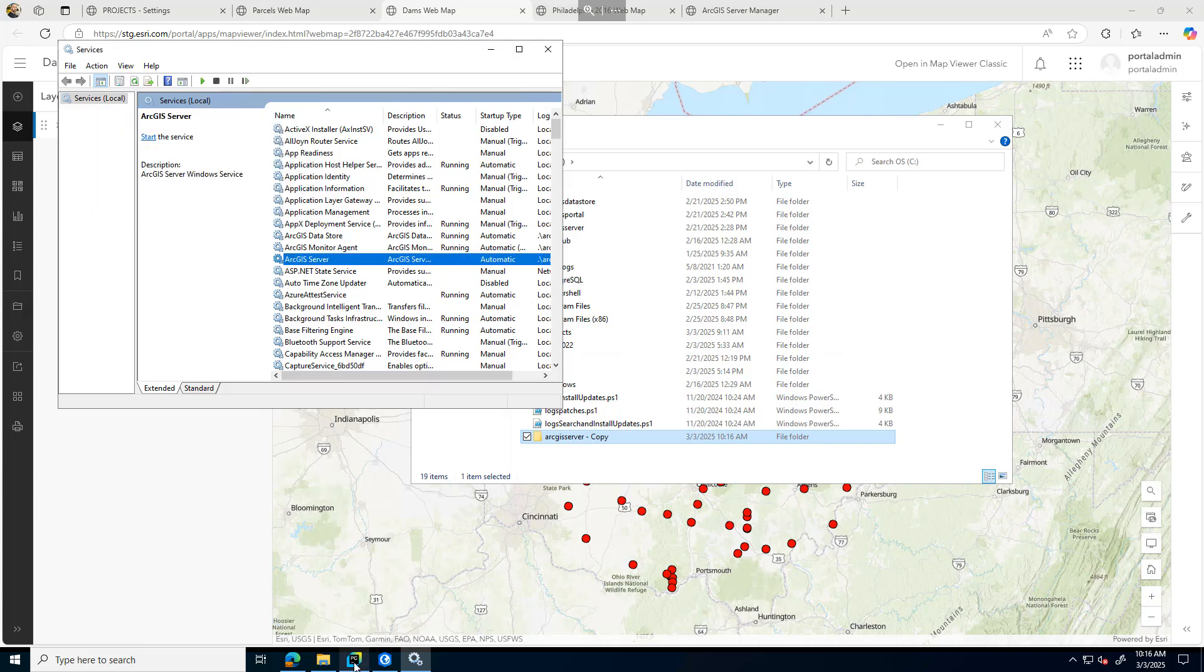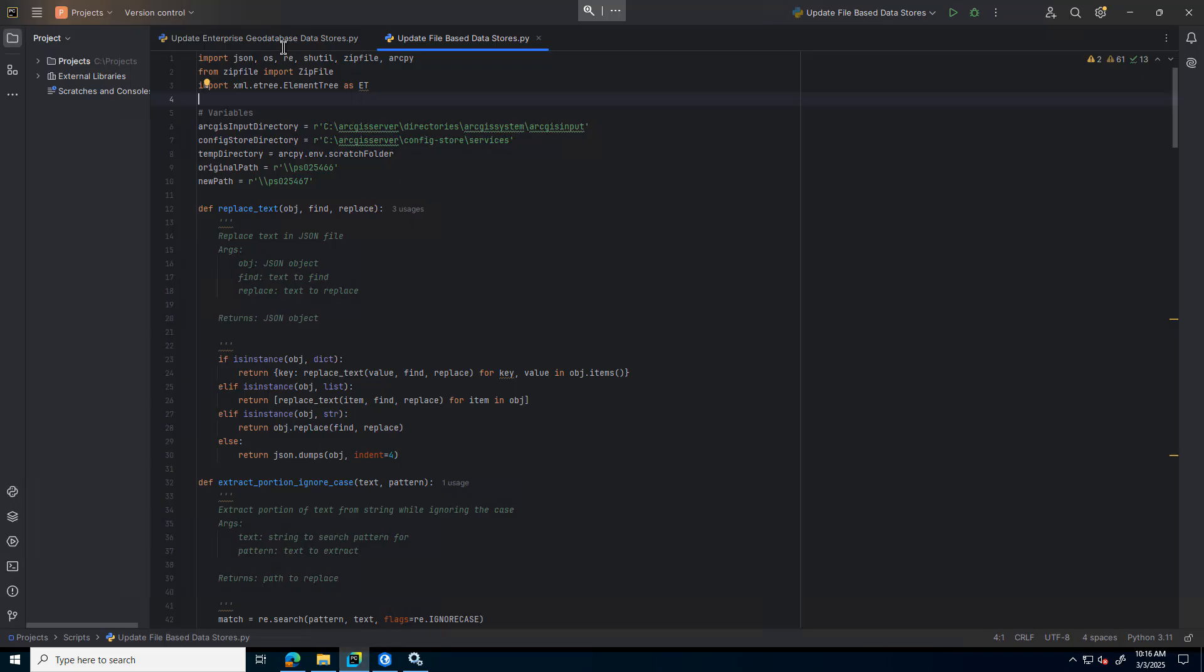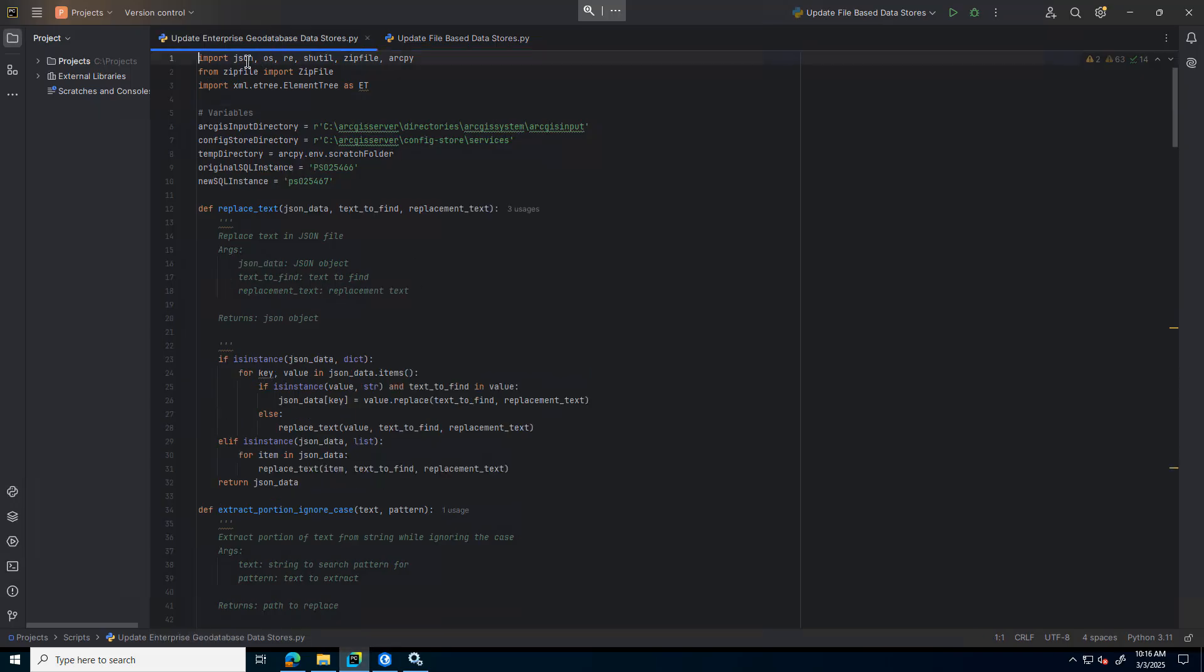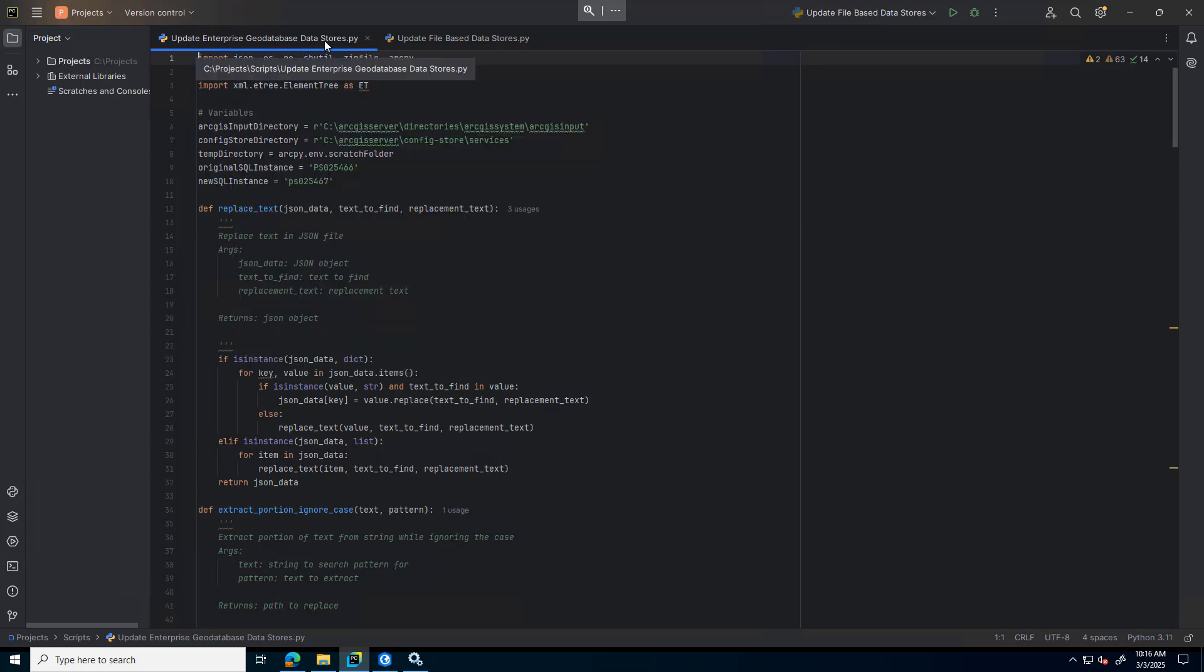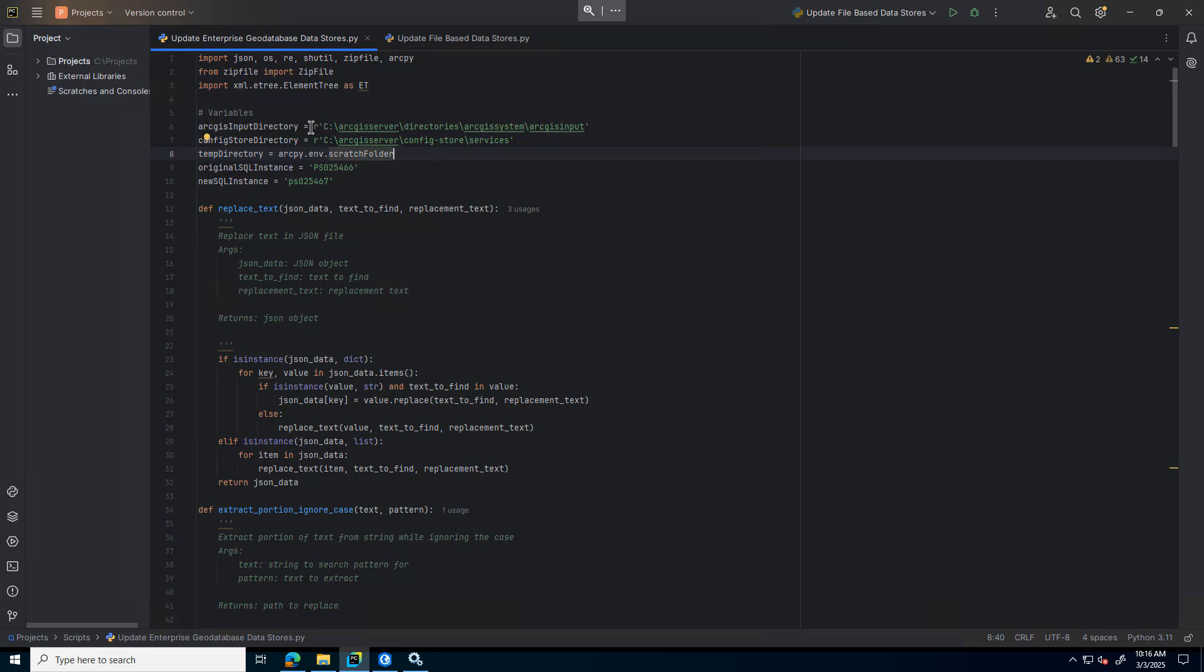Once my ArcGIS Server service is stopped, I'm ready to run the script. I'll start with the Enterprise geodatabase update script. There are some variable sections that you'll need to update. One is the location of your ArcGIS input directory. This is found on the ArcGIS server directory as well. And then I have my config store.